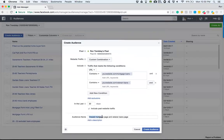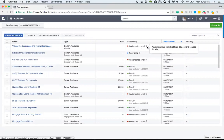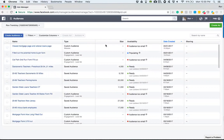This audience name will be 'viewed mortgage page and the veteran loans page,' and we'll go create the audience. As you can see, it's now being populated. It says it's too small because obviously that URL does not really exist, but I wanted you to see the purpose of how you can create a custom audience based on the actions and webpages that people have visited within your site itself.